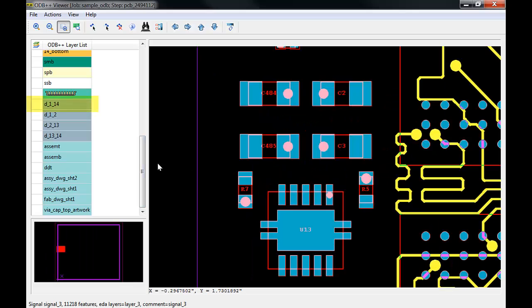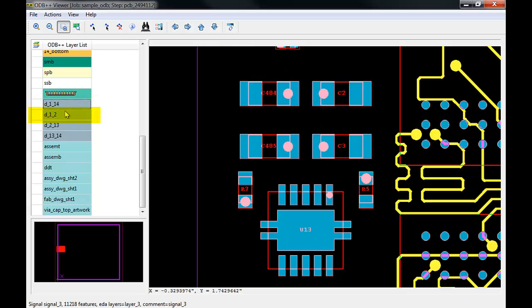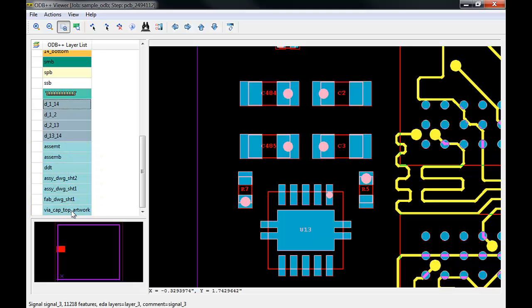D_1_14 represents drill holes that penetrate from layer 1 to layer 14. In this example, I have included some additional blind and buried drill spans as shown. Supporting document layers will follow below, such as drill charts, drawings, and notes.